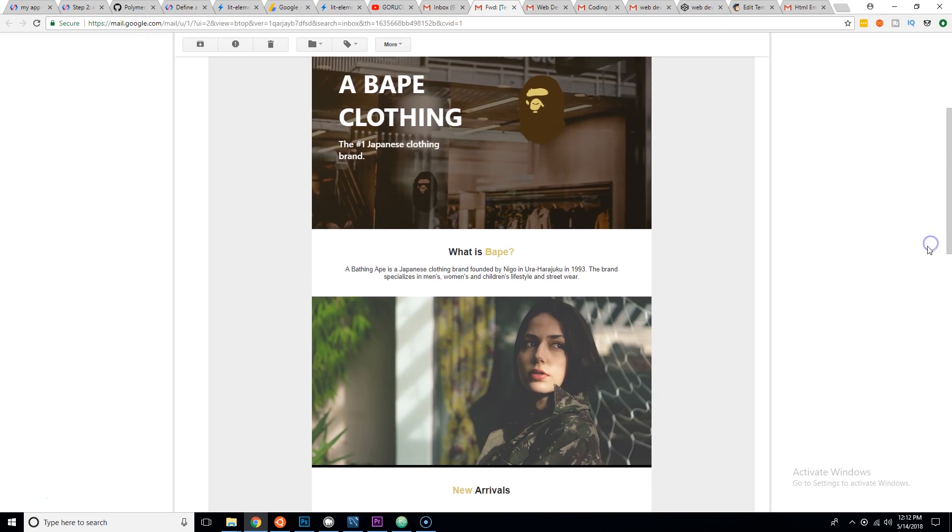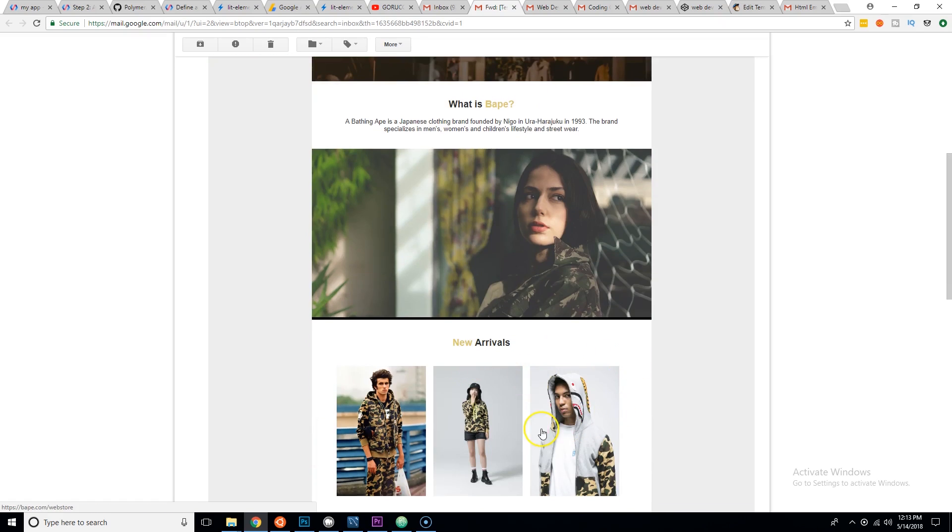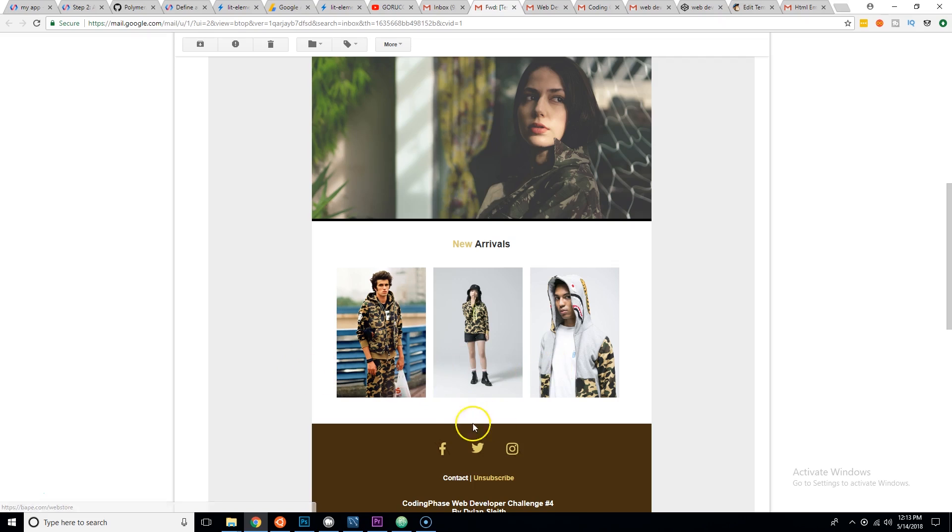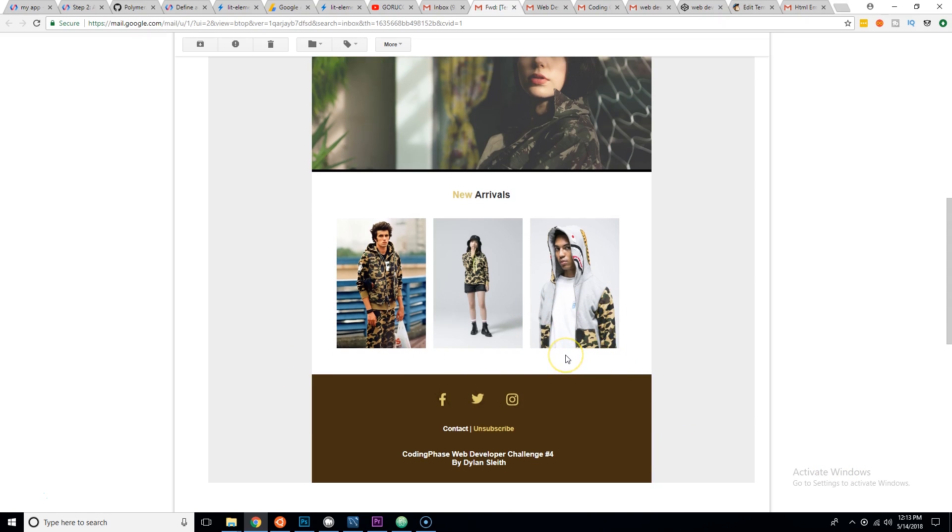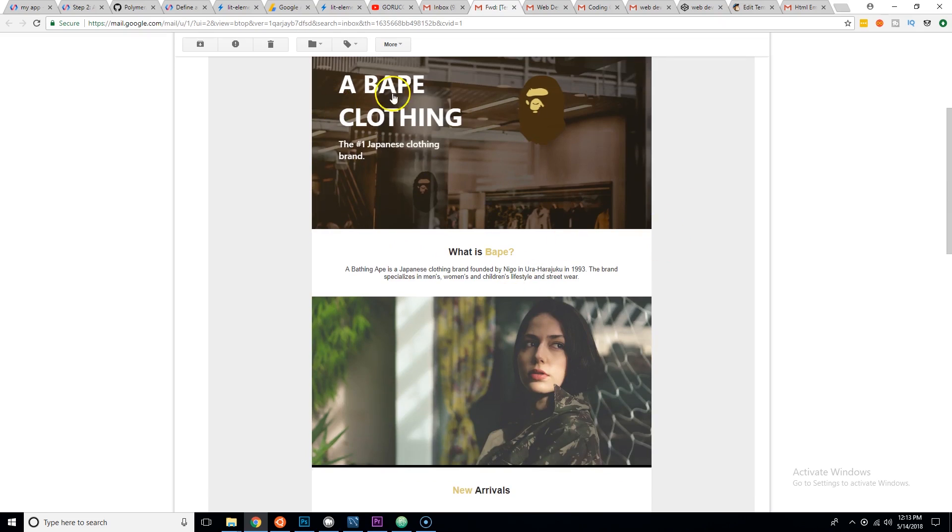Now the only thing that I will say here is there needs to be more text. There needs to be more text in this email and more call to actions, meaning like buttons or here's 50% off, use this link for 50% off, et cetera. Because a campaign, that's what it's called, the campaign is to bring more customers to the business and have them buy into different services or buy into different products. This is more like an infomercial about what's new, but then there's no call to actions. There's no button that says hey, go click here and you get 50% off spring clothing.